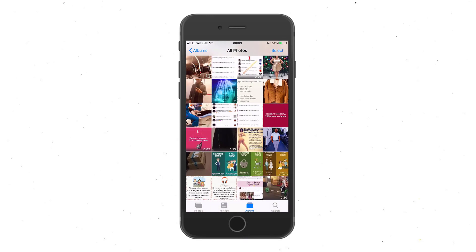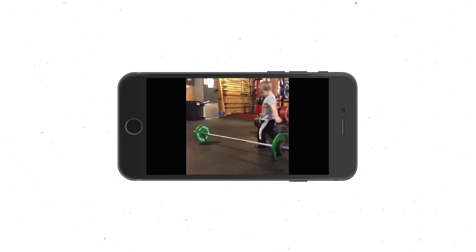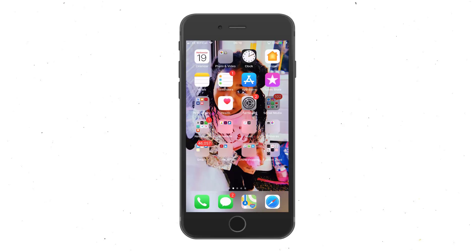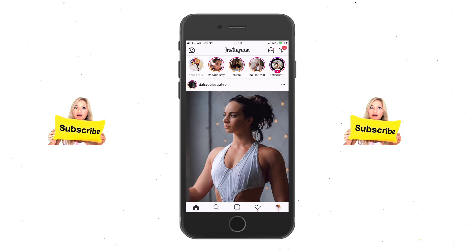Even though it prompts you to post on Instagram, you can ignore that and exit out. Go back into the camera roll of your iPhone and there you have it — the video is right there. You can use it for whatever purpose you want. The same procedure applies if you want to download images as well.